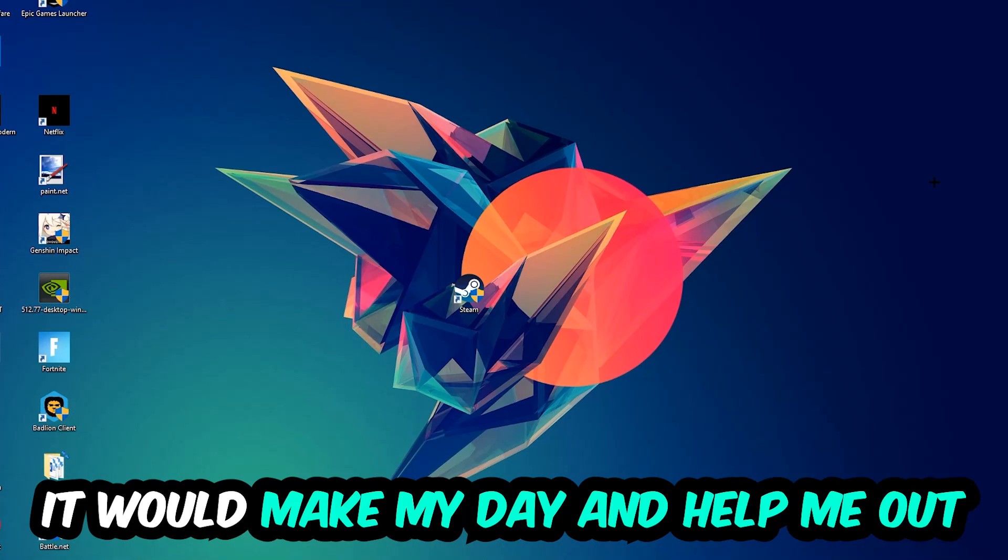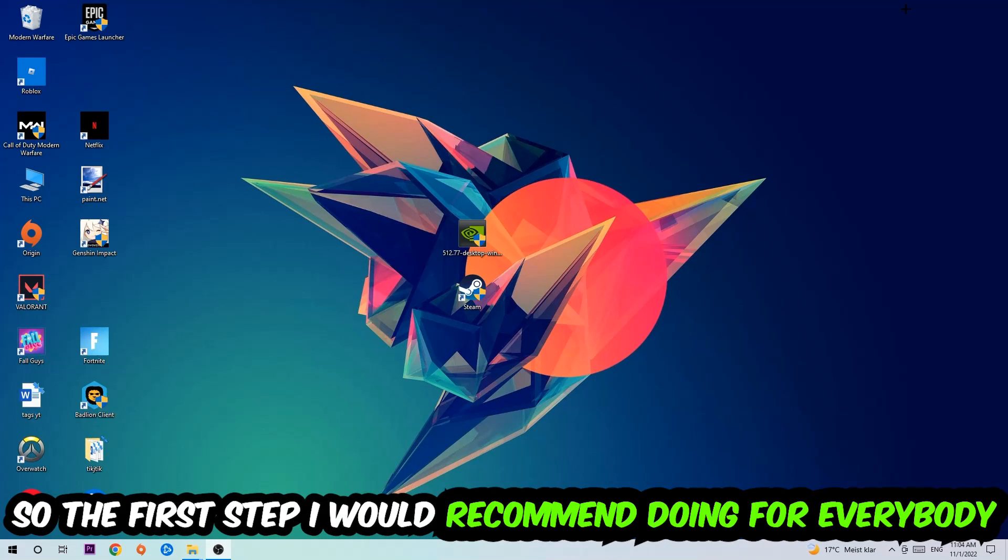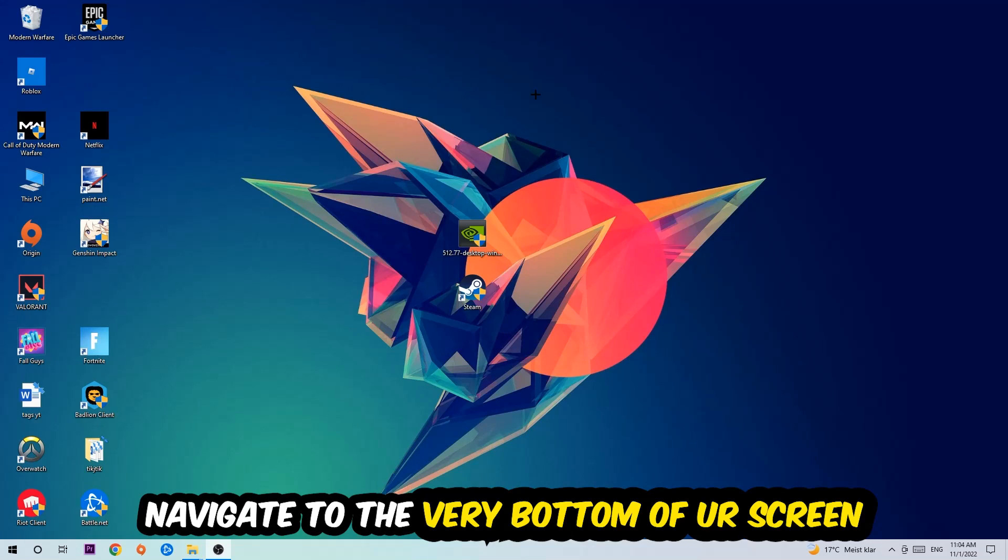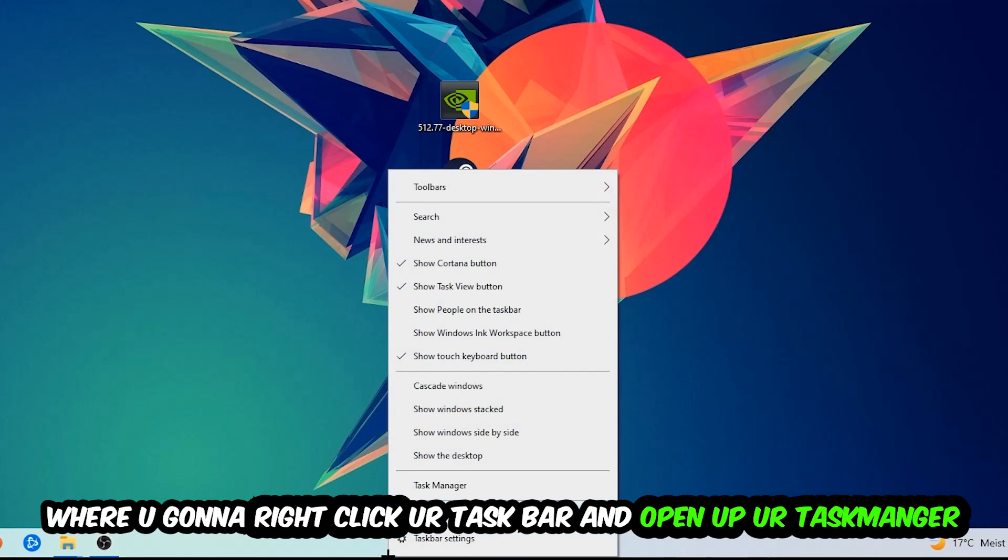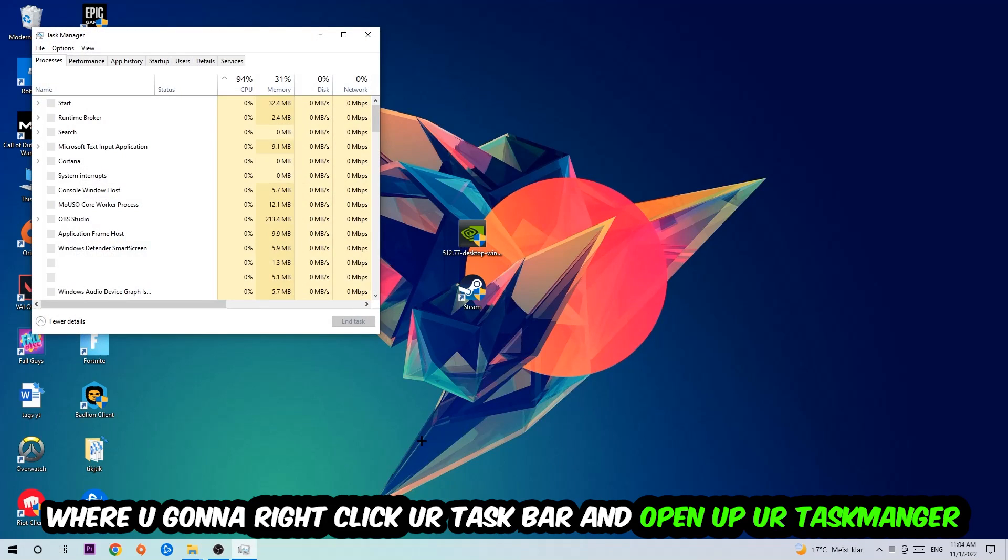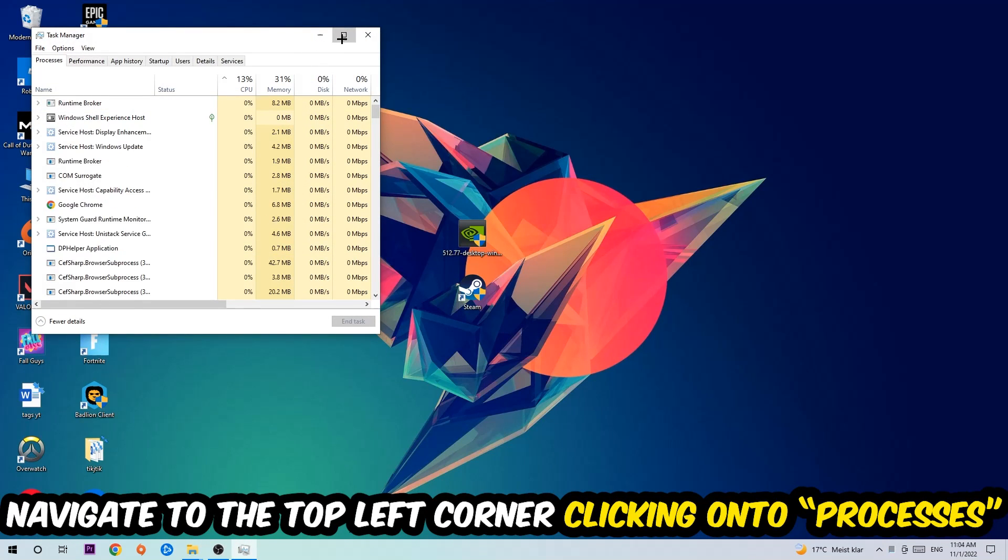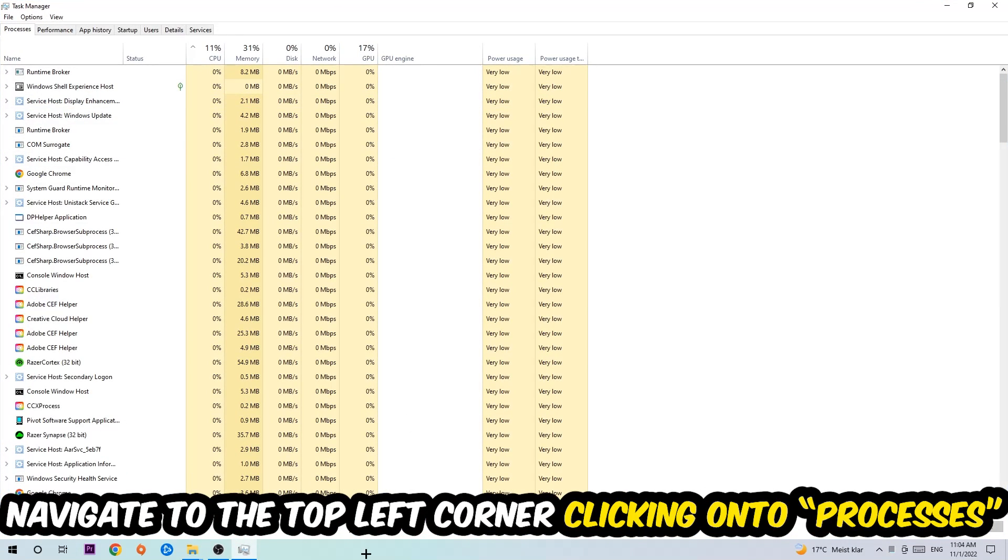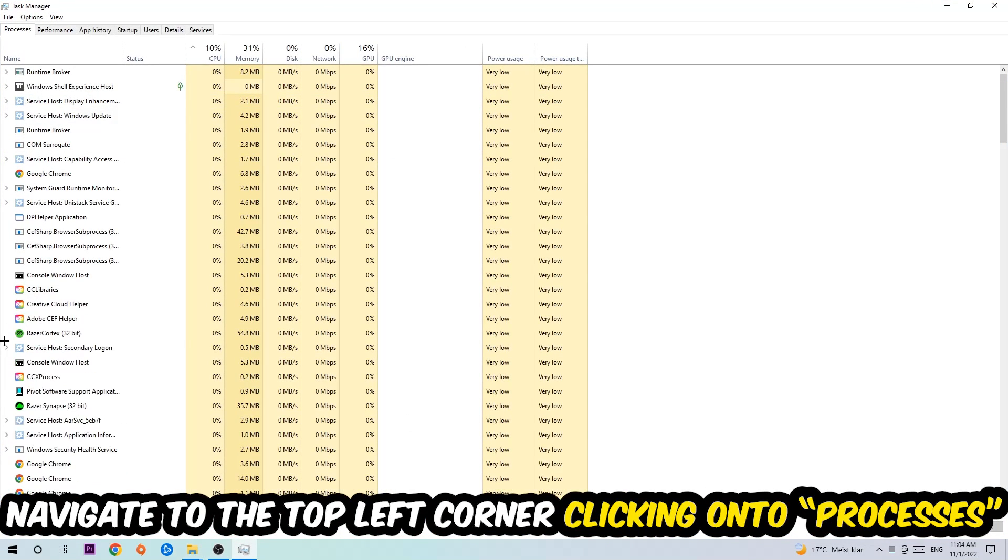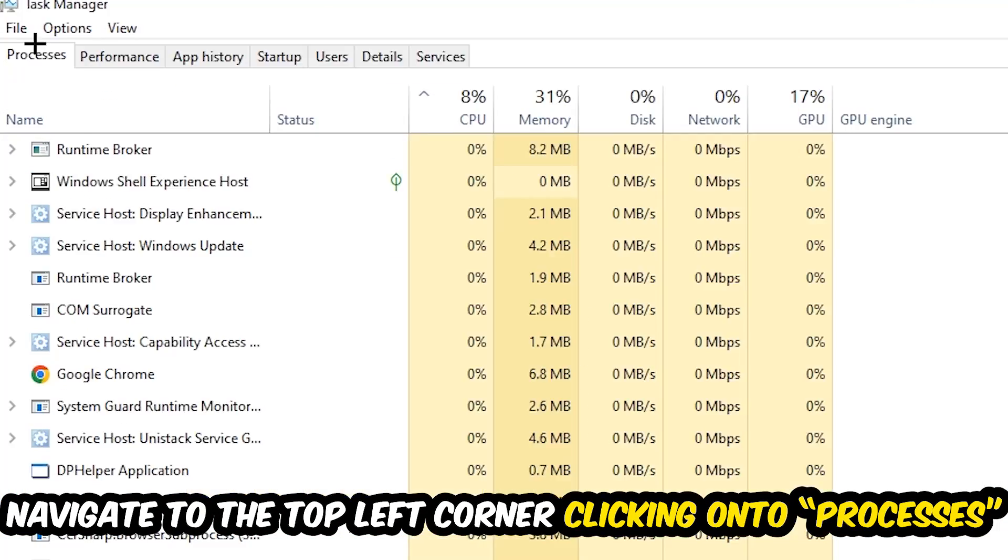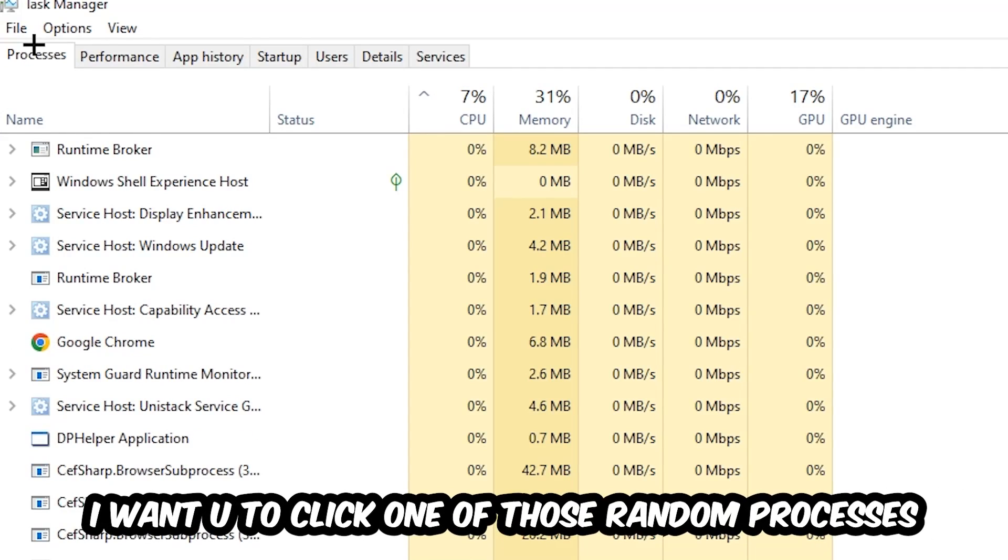The first step I recommend is to navigate to the very bottom of your screen, right-click your taskbar, and open up your Task Manager. Once it pops up, navigate to the top left corner and click on Processes. Then click one of those random processes, doesn't matter which one.